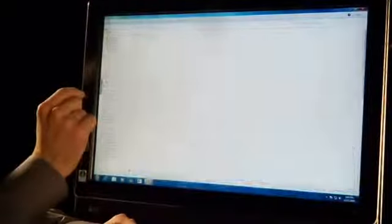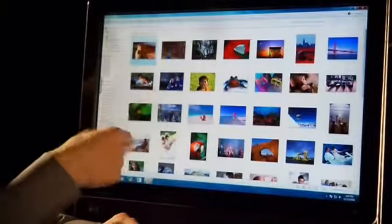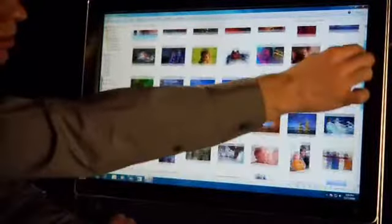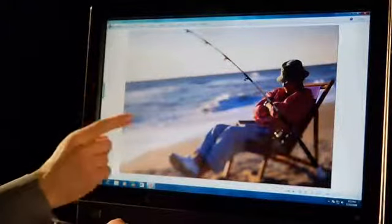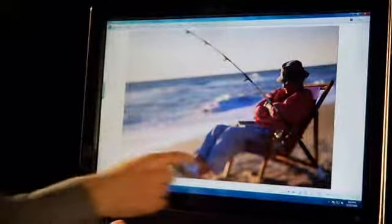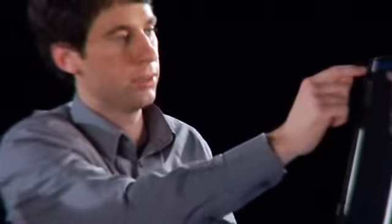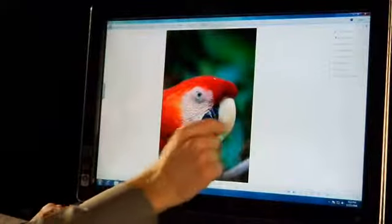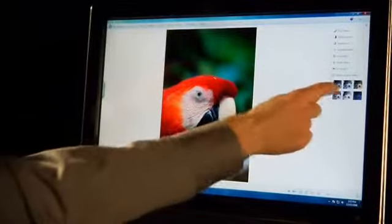I use Windows Live Photo Gallery all the time to edit my photos. Let's go ahead and see how that works with touch. Going into my Windows Live Photo Gallery, you'll see I've got all my photos. I can use my finger to go ahead and browse through all of my photos. With my finger, it's very easy to just shuffle through all my photos. And if I want, I can even do some quick fixes by clicking up here on the top. You can add some cool effects if you'd like.